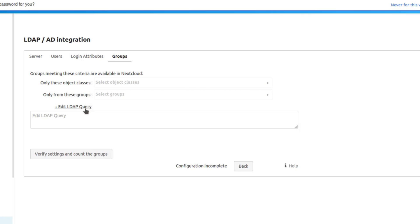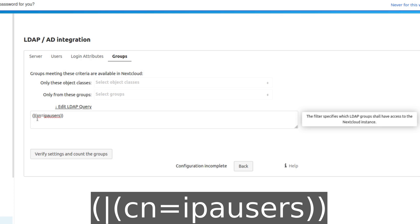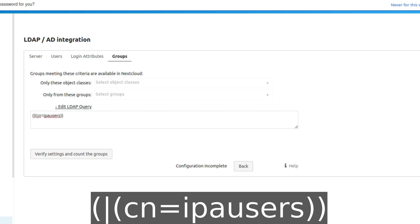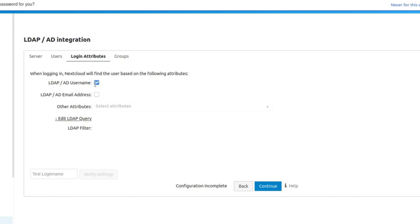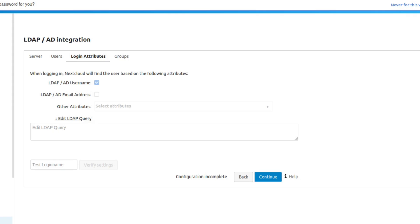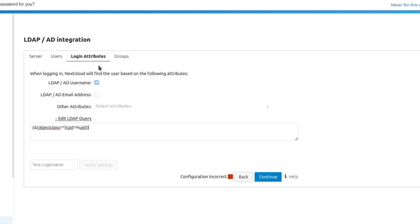Go to the Groups tab — click the link to expand it if needed. For the group query, paste in: open parenthesis, pipe, open parenthesis, CN=ipausers, close parenthesis, close parenthesis. Then go to Login Attributes, check the 'LDAP / AD Username' checkbox. For the LDAP query enter: (&(objectClass=*)(uid=%uid)).